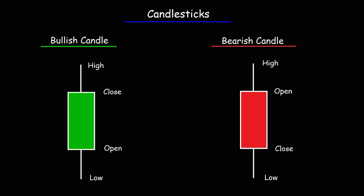In this video, we're going to talk about candlesticks and a few related patterns. On the left, we have a bullish candle, represented by a green color, and on the right, a bearish candle, represented by a red color.